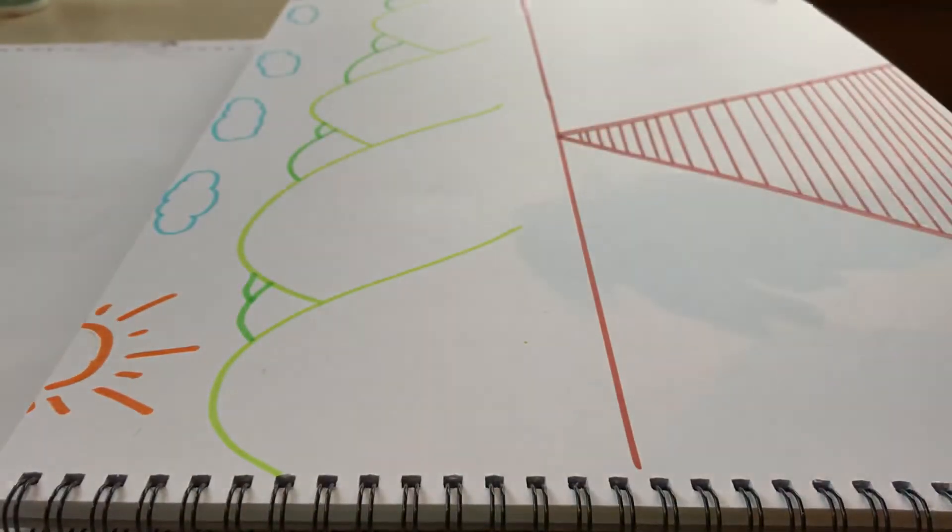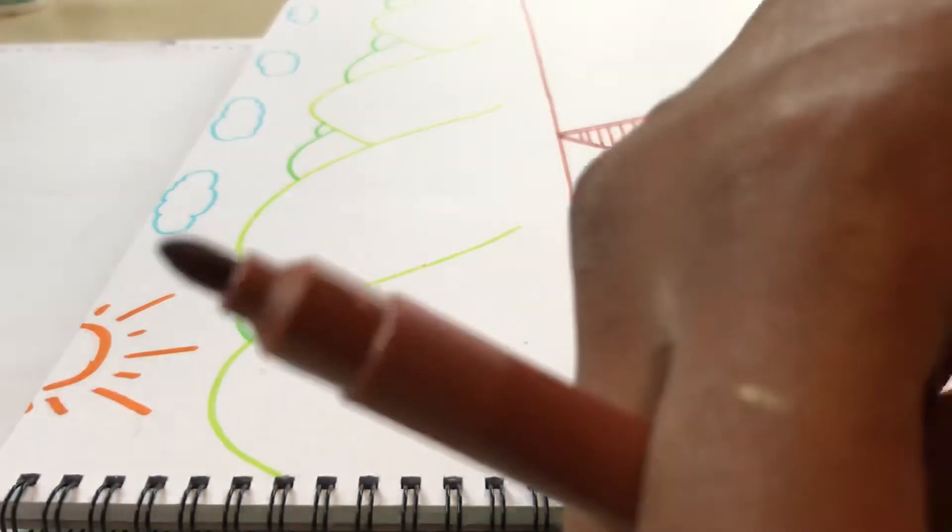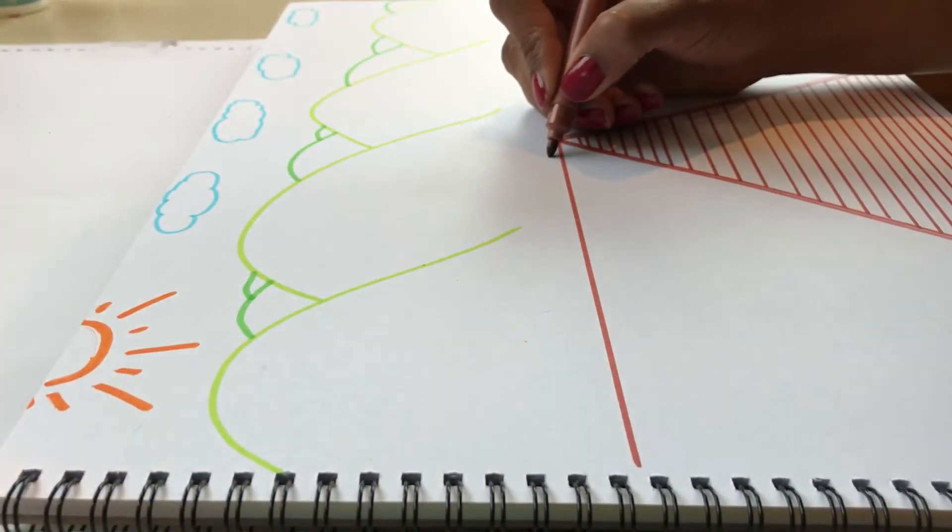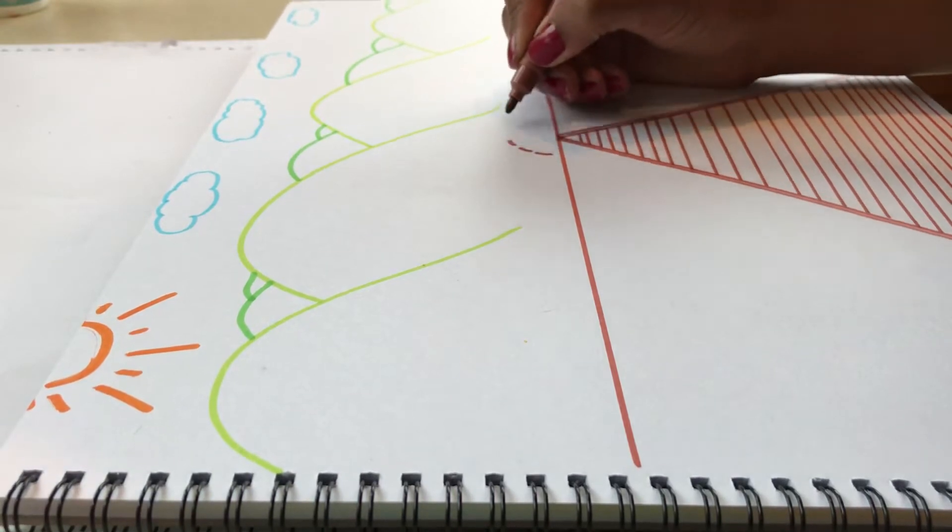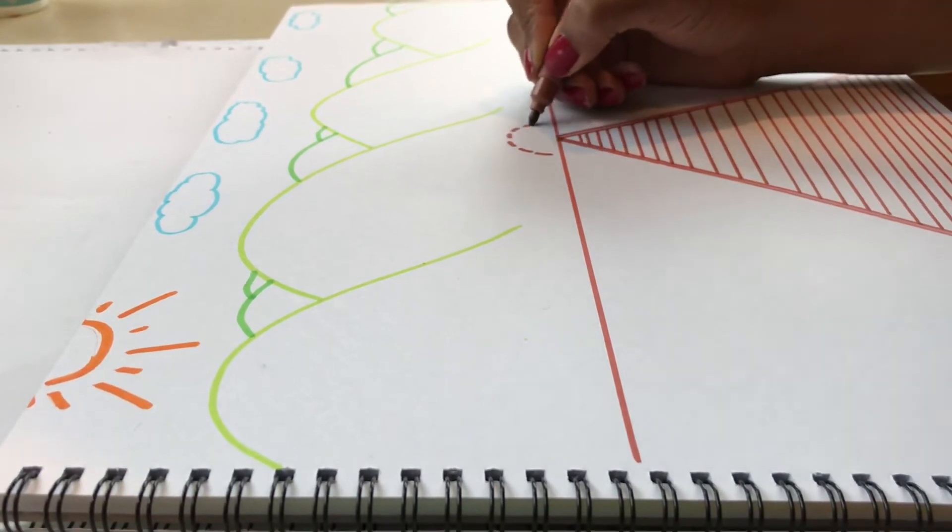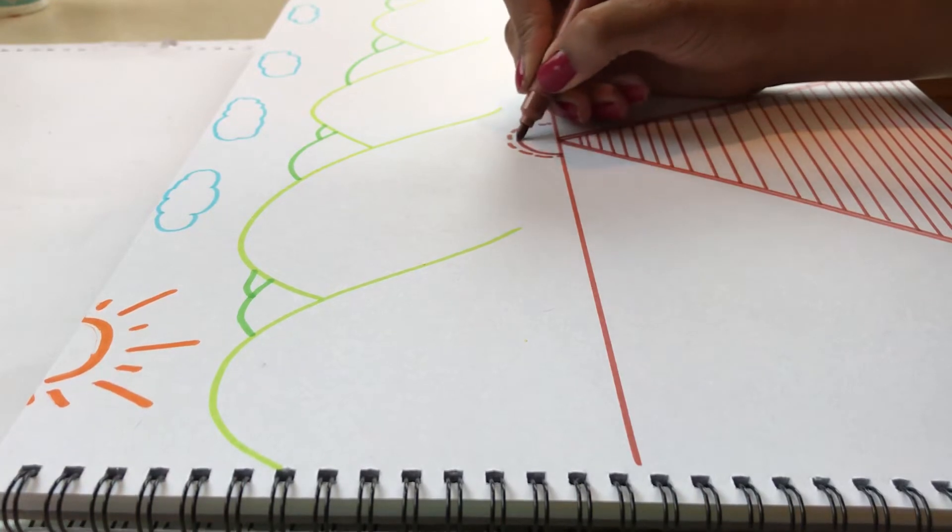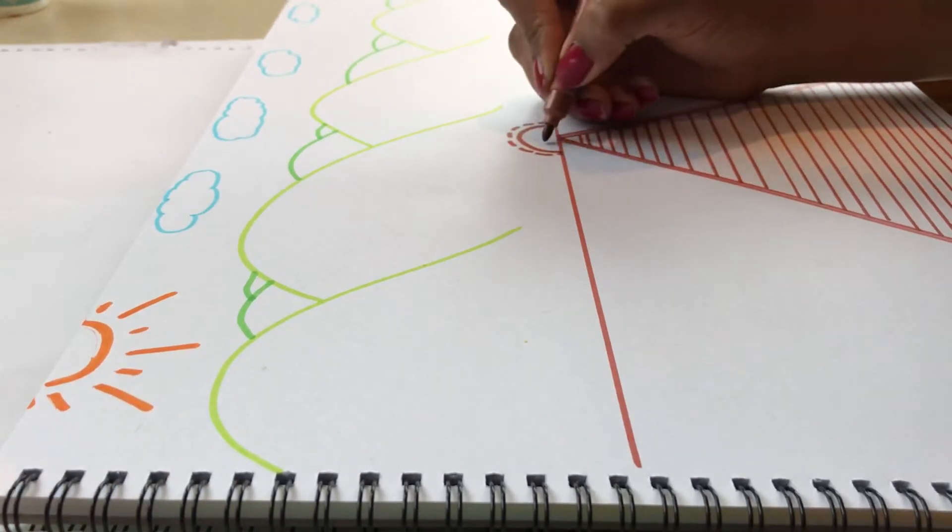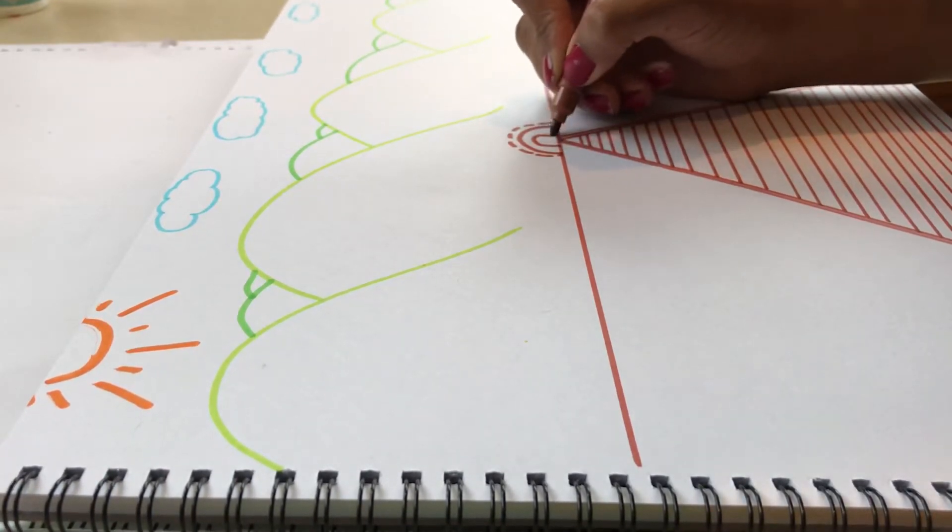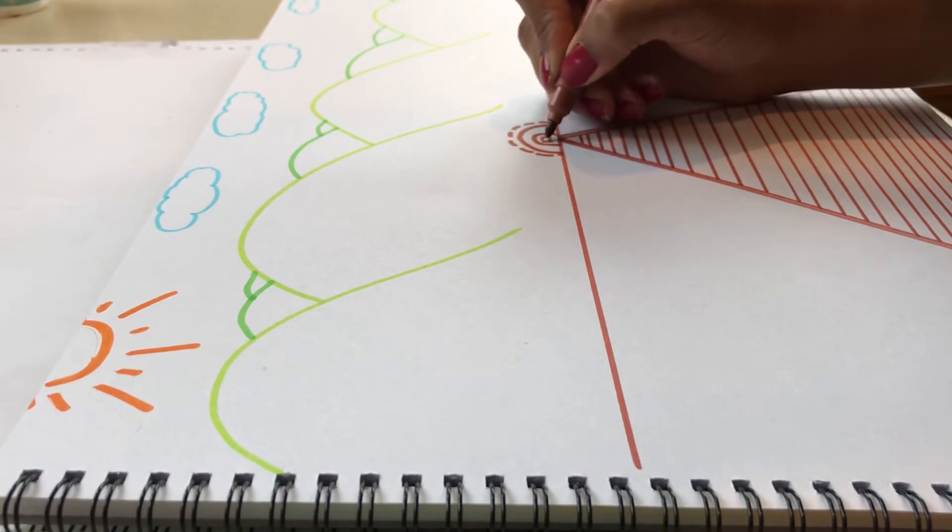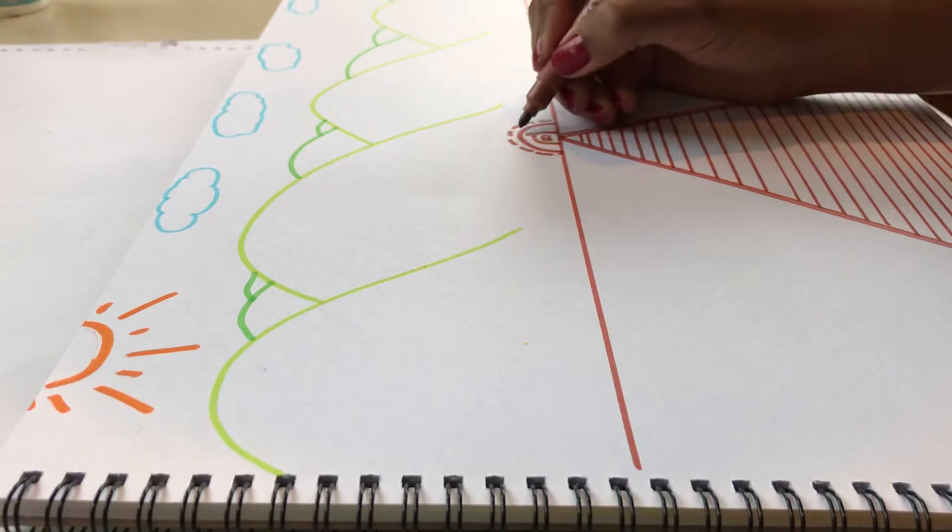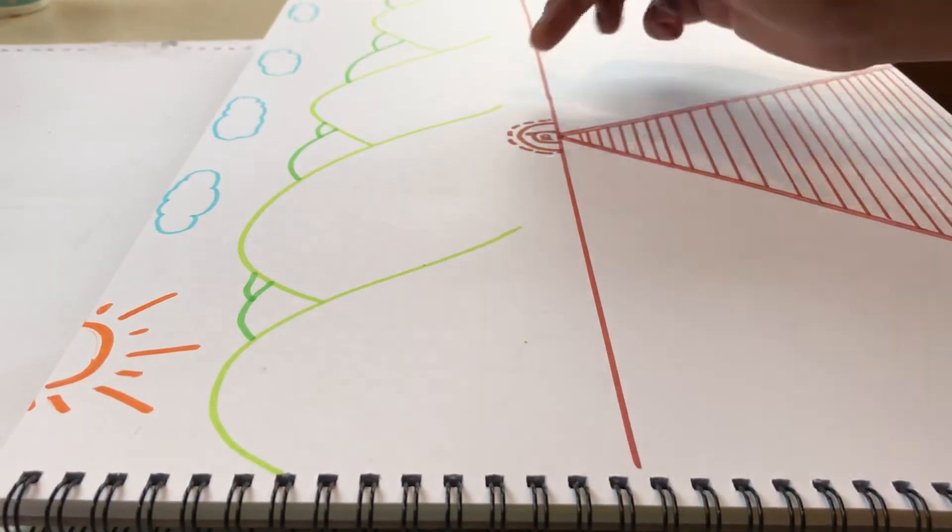I'm going to go back to using my brown and I'm going to draw a little tunnel where the train is going to come out from. You can even, if you wanted to, draw your train. And you can even have little clouds coming from your train.